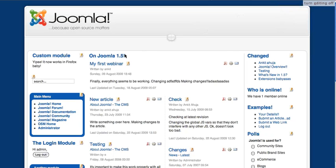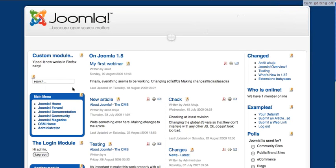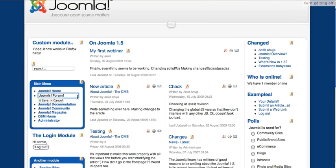Similarly, you can edit page titles, module titles, and even menu item titles.